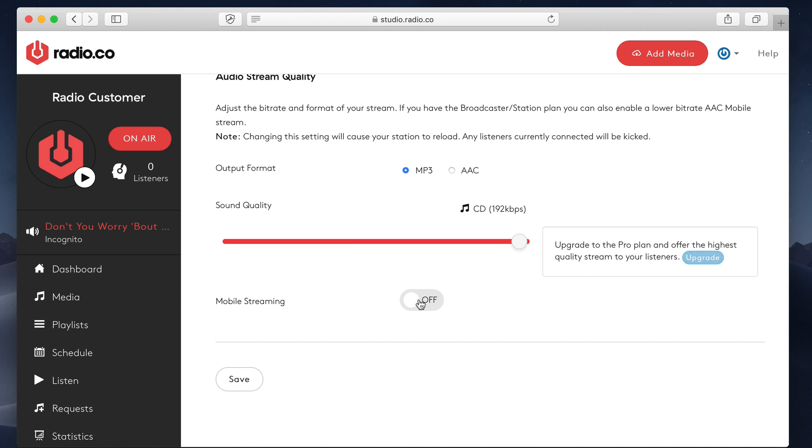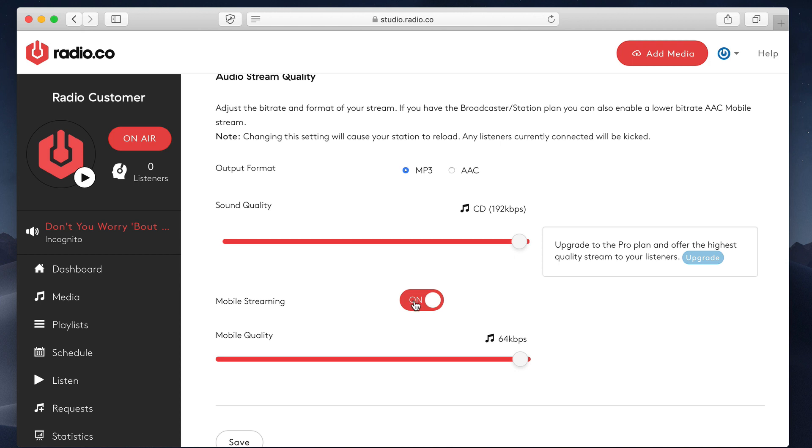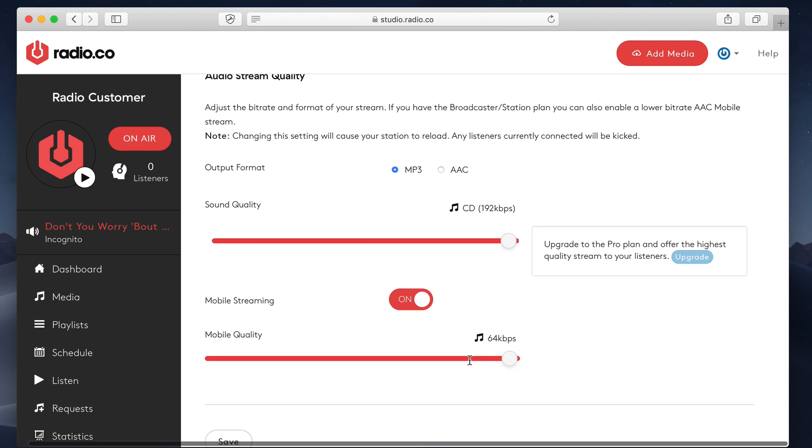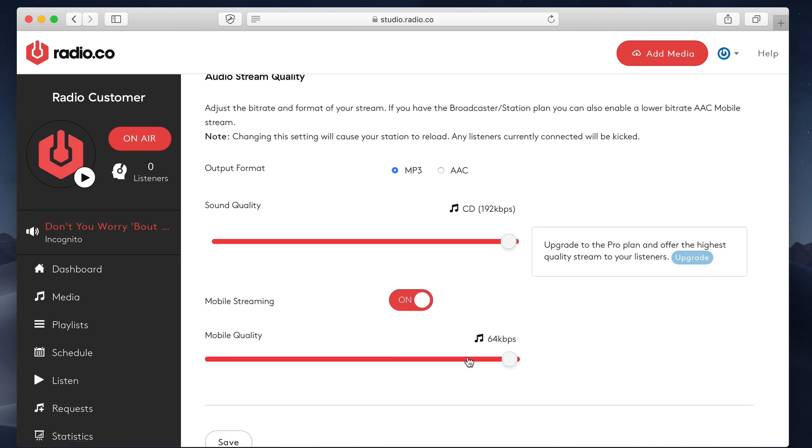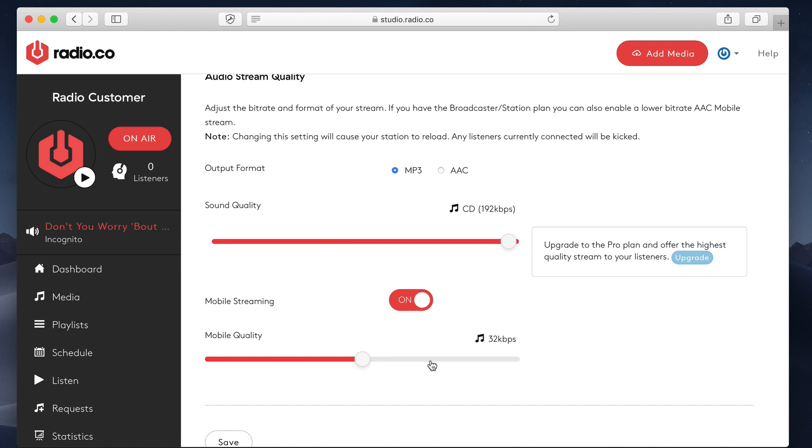If you have a bronze package or above, you'll also be able to enable the mobile streaming. I recommend you do this. Again, this just basically produces a second stream link. This links in with our mobile apps. It also links in with our players. This will basically default to AAC and a slightly lower quality stream.